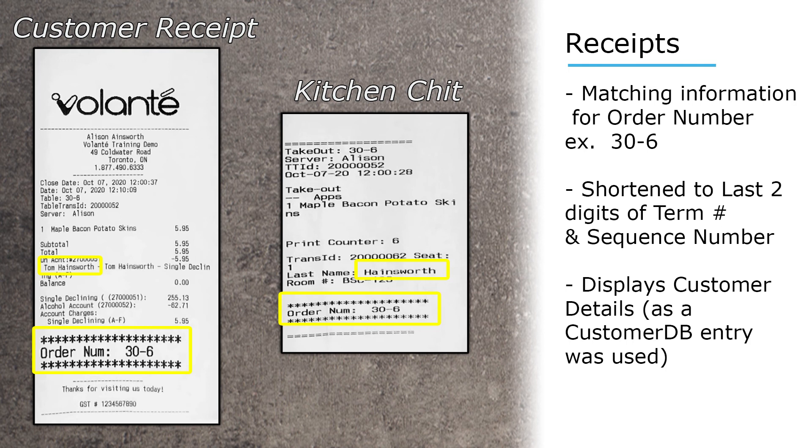We can also note the kitchen chit does print that this is a takeout order and it's flagged at the top as such. Thanks for watching and stay tuned for more videos.